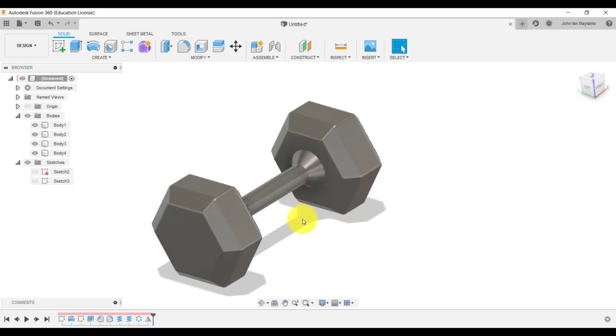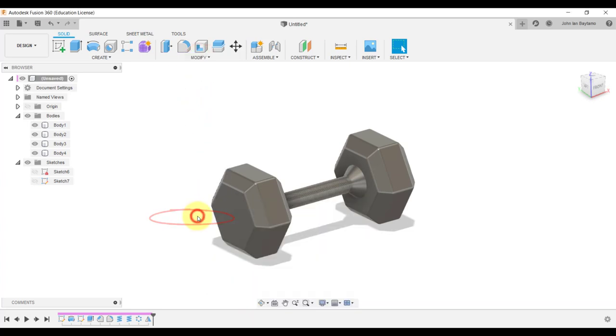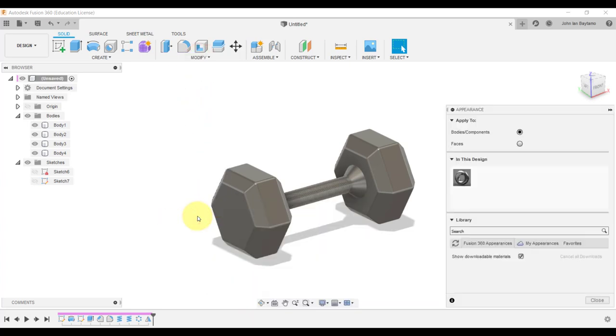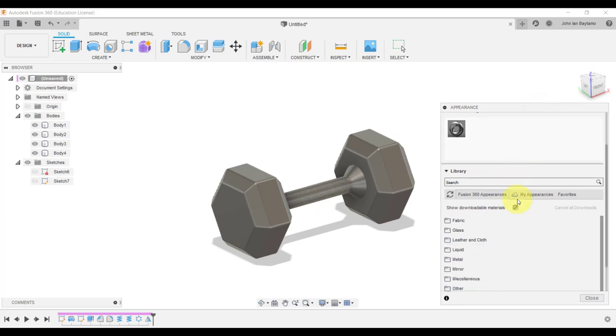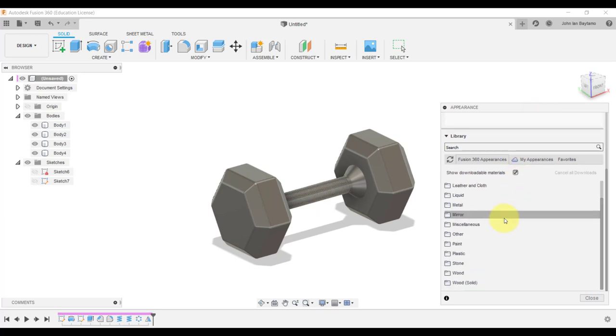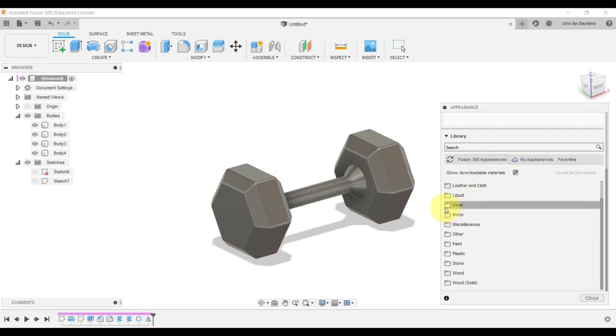Let's apply the finishing touches by modifying the appearance of our bodies. Click modify, hover down to appearance, and then select the desired appearance that we want to use. In this case, we want the handle to be polished stainless steel, while the weights to be painted dark gray with metal flake.